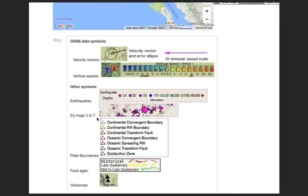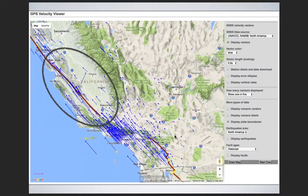I changed it to show one in five. Another feature is vector length — as you change the scale, the vectors do change length. However, some places on Earth are moving more quickly than others. For this one I changed the vector length to one half of its normal scale. You can see vectors that look like they're in the ocean but there's actually a tiny island where this GPS is installed, and it's approximately moving about 50 millimeters per year.